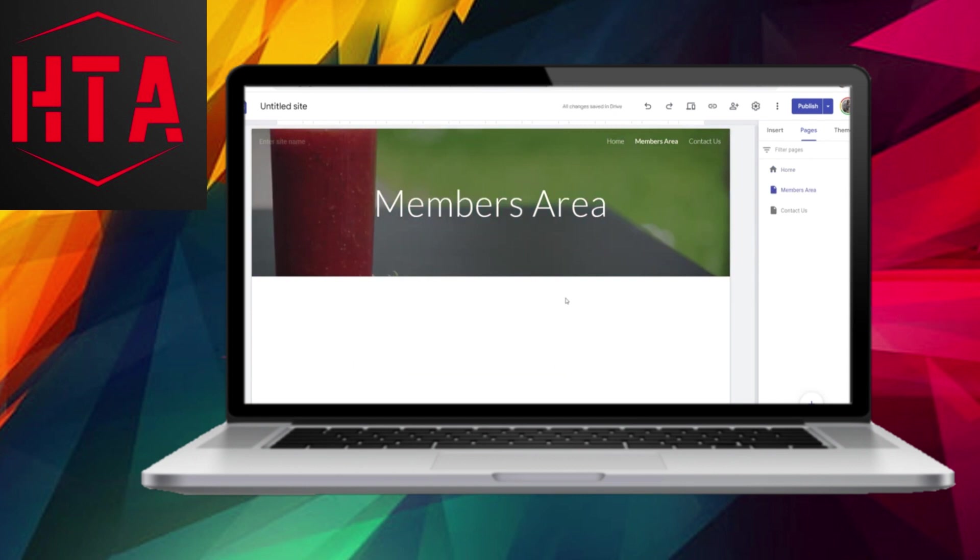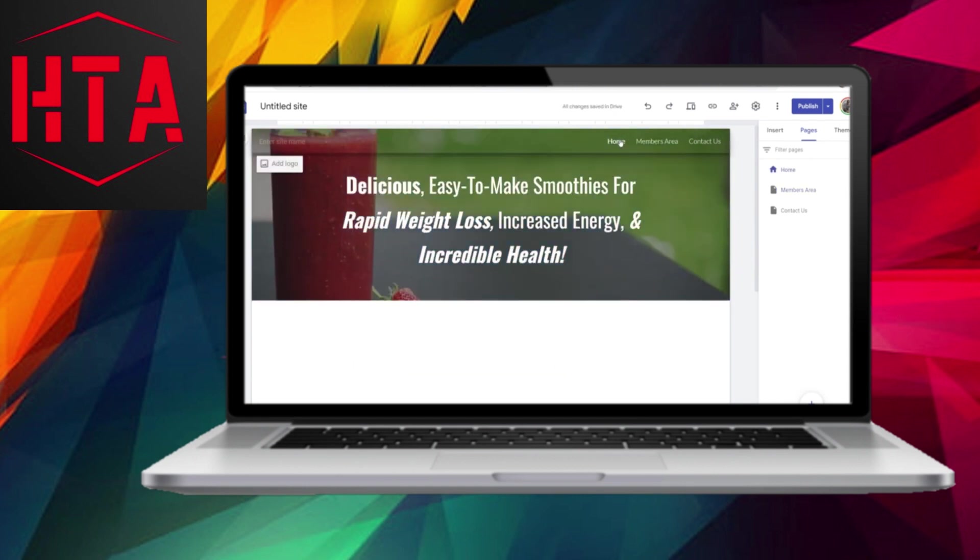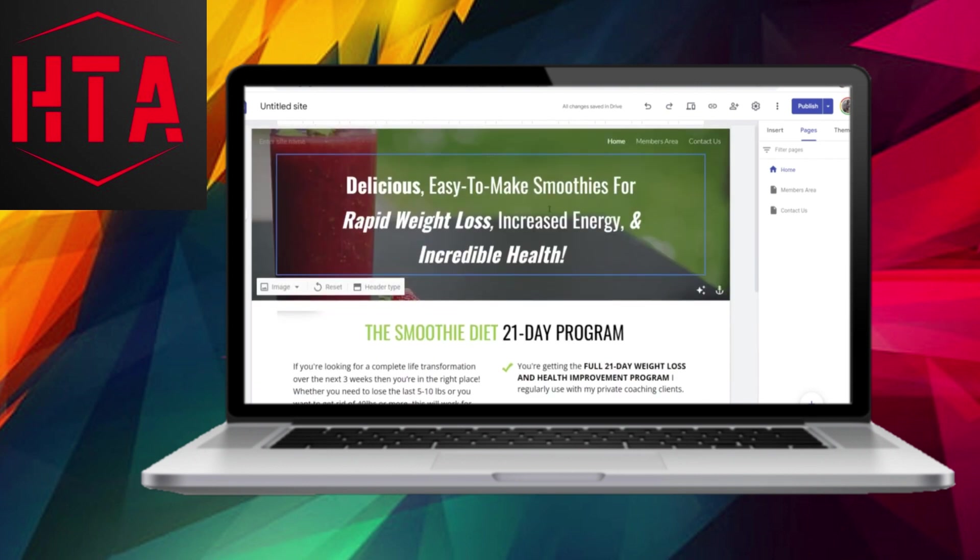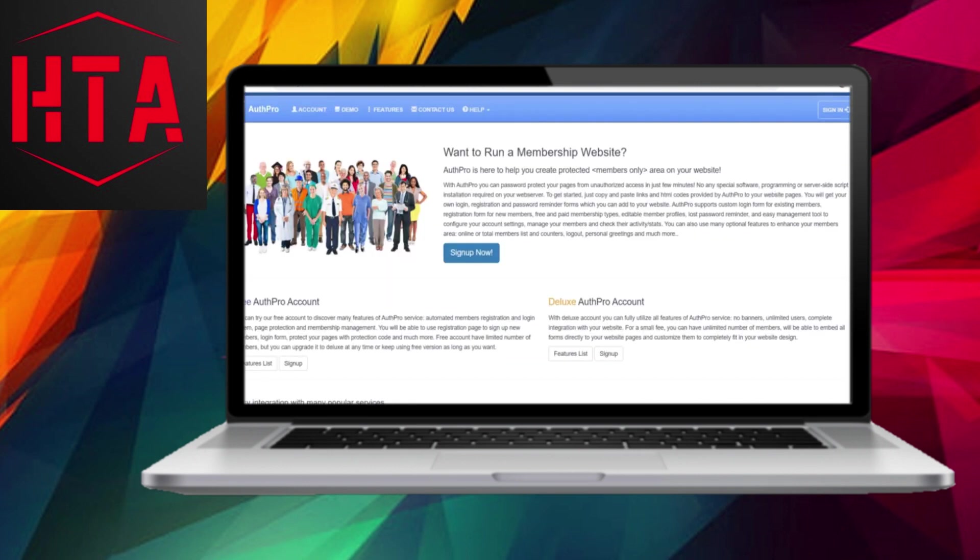Now, this is where users will be directed after logging into your website. Return to the homepage of your Google Sites website. Keep in mind that you should customize it to fit your specific website.